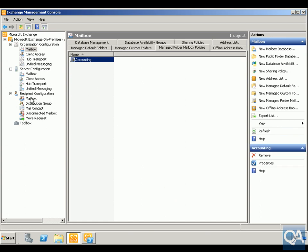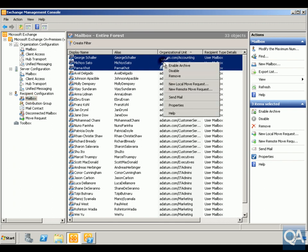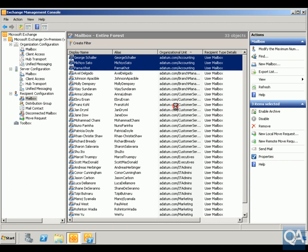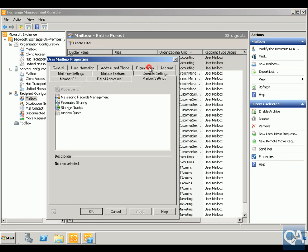So I'll come down to Mailbox, I'll highlight all of the users in the accounting department. We'll right click at this point here and go to Properties. Next thing we're going to do is come to Mailbox Settings.